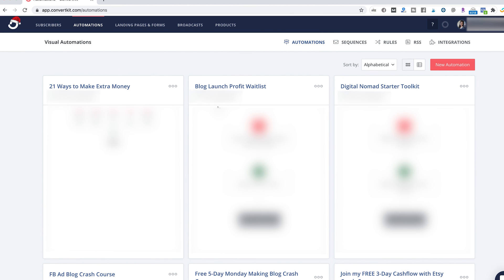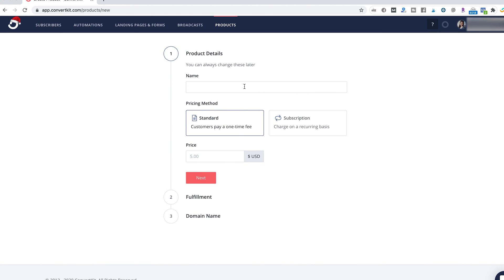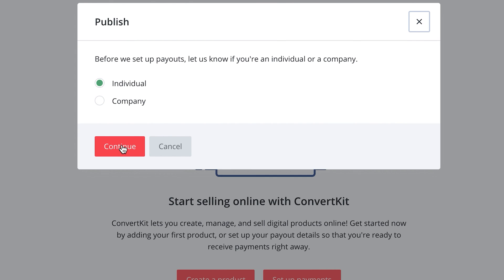I've gone over importing your subscribers, broadcast emails, creating landing pages, and how to automate your email sequences. Let's also go over products, which I haven't actually started selling with ConvertKit yet, but this is something they just recently created and it's so cool. It's kind of like Gumroad — you can sell a product like an ebook or a course, and you can charge a price or do a subscription. Once you click set up payments and set everything up, people can essentially pay you and then get their digital product.